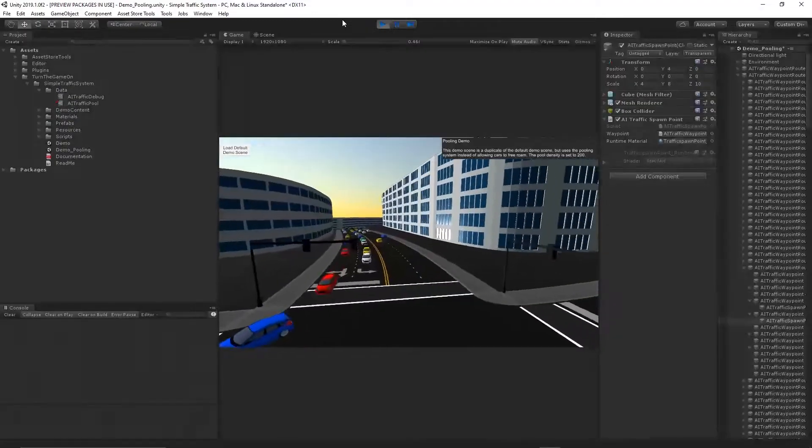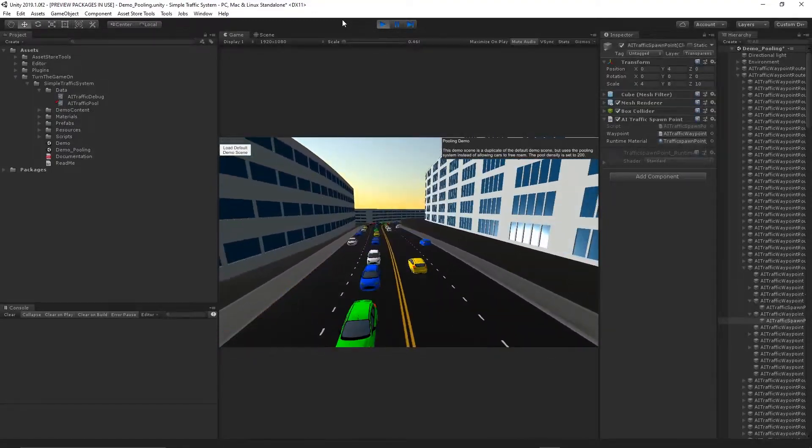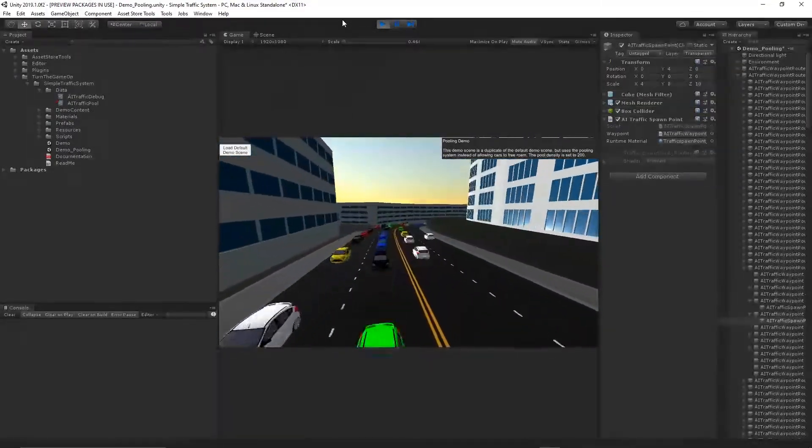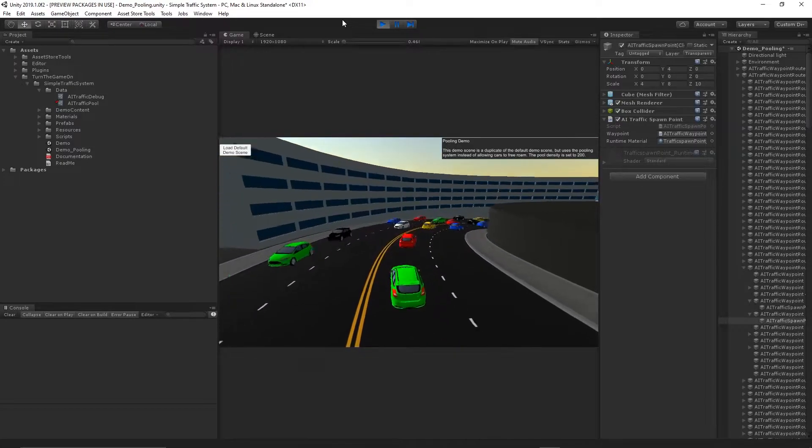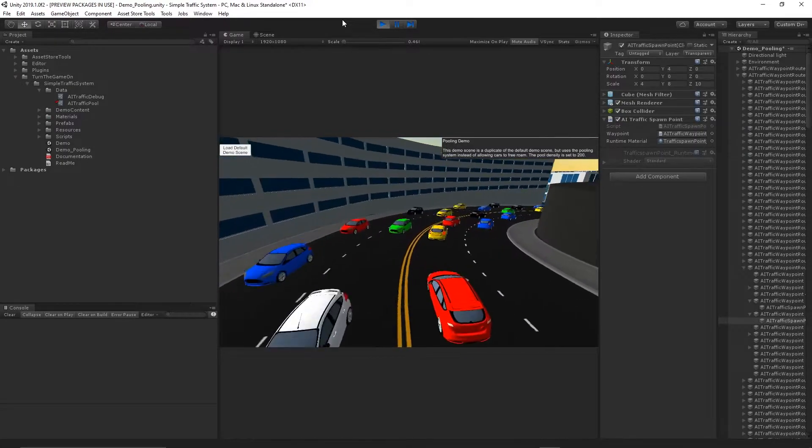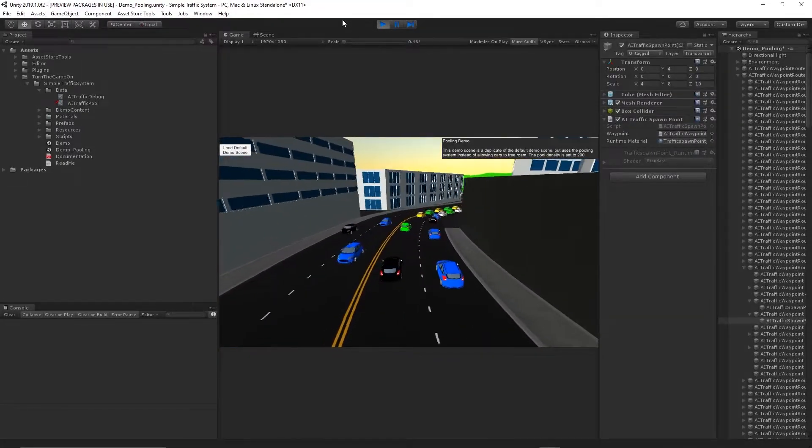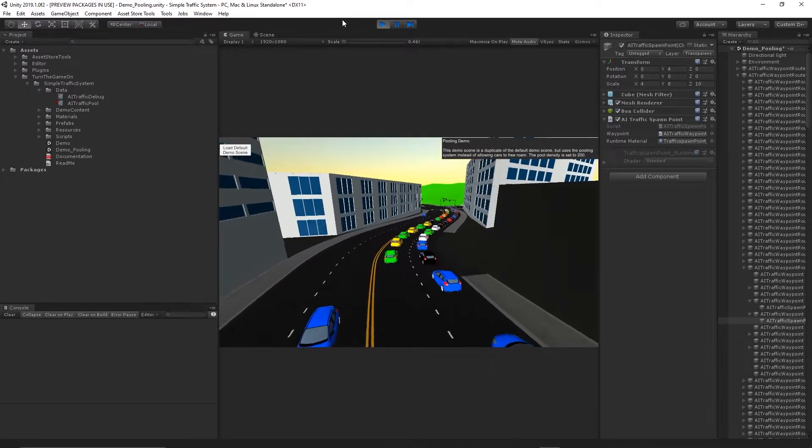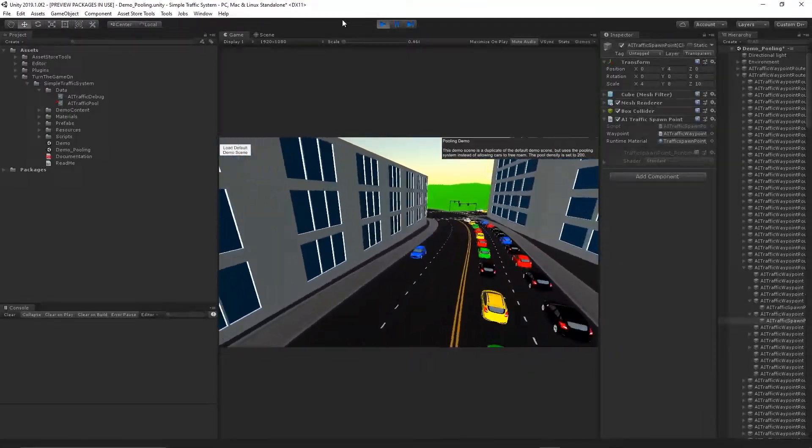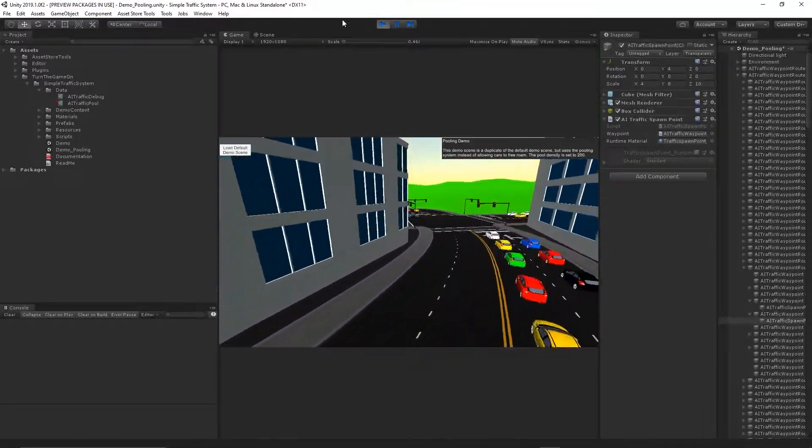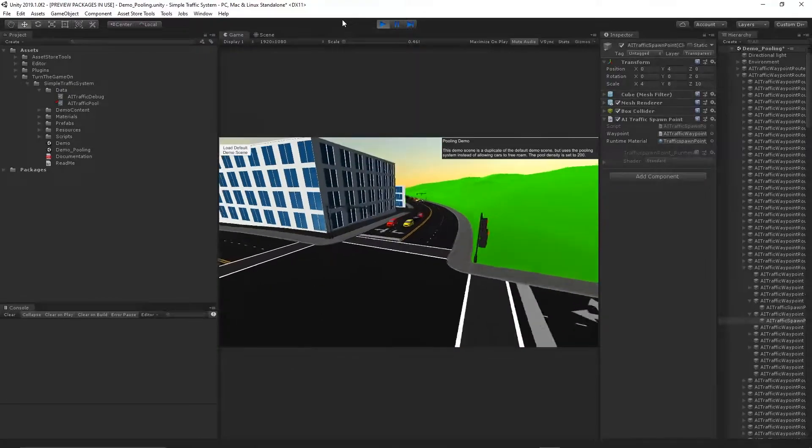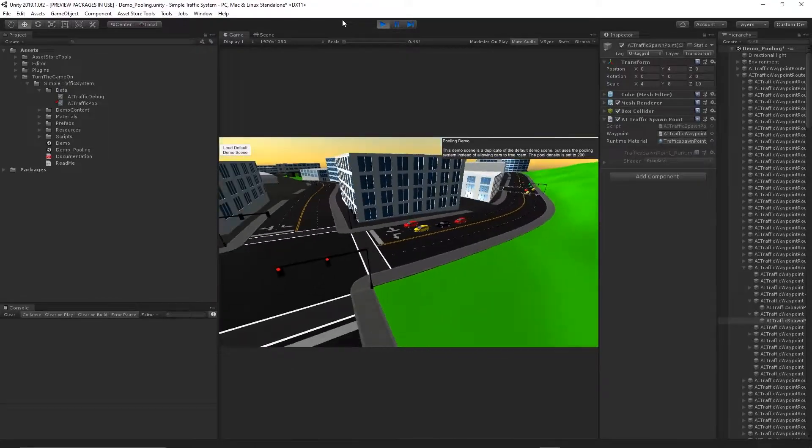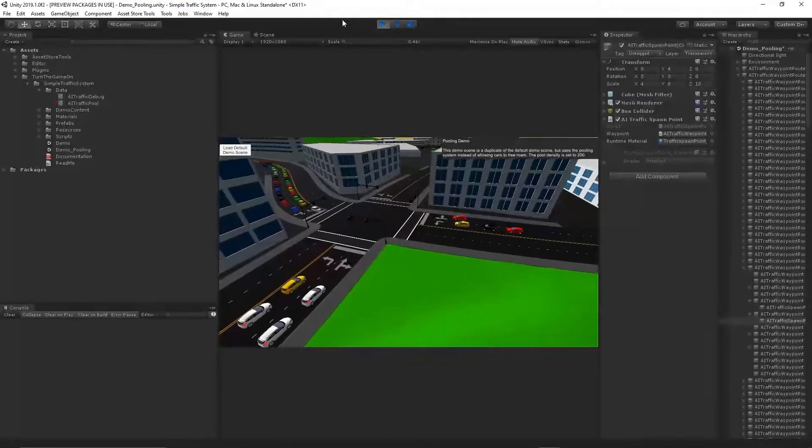They also have a box collider attached and that box collider is set to be a trigger. So if the mesh is visible to the camera and the trigger is triggered, no cars are allowed to spawn in that spawn point. That's the basics of the logic that's used.